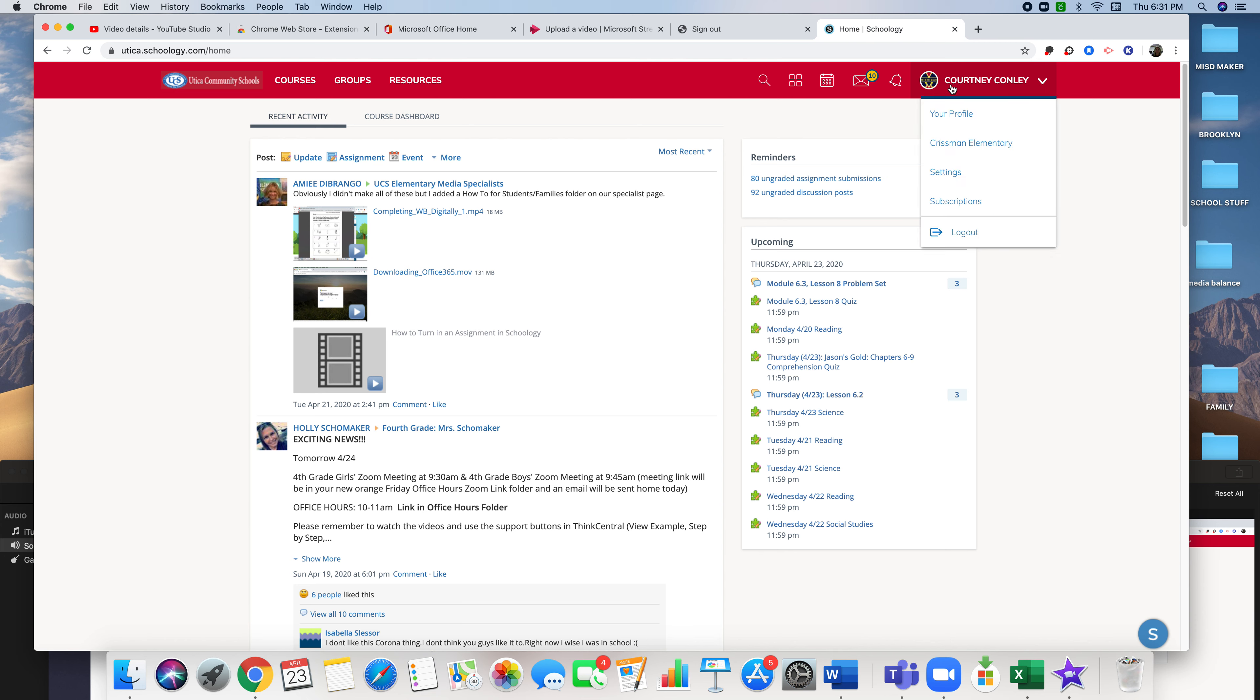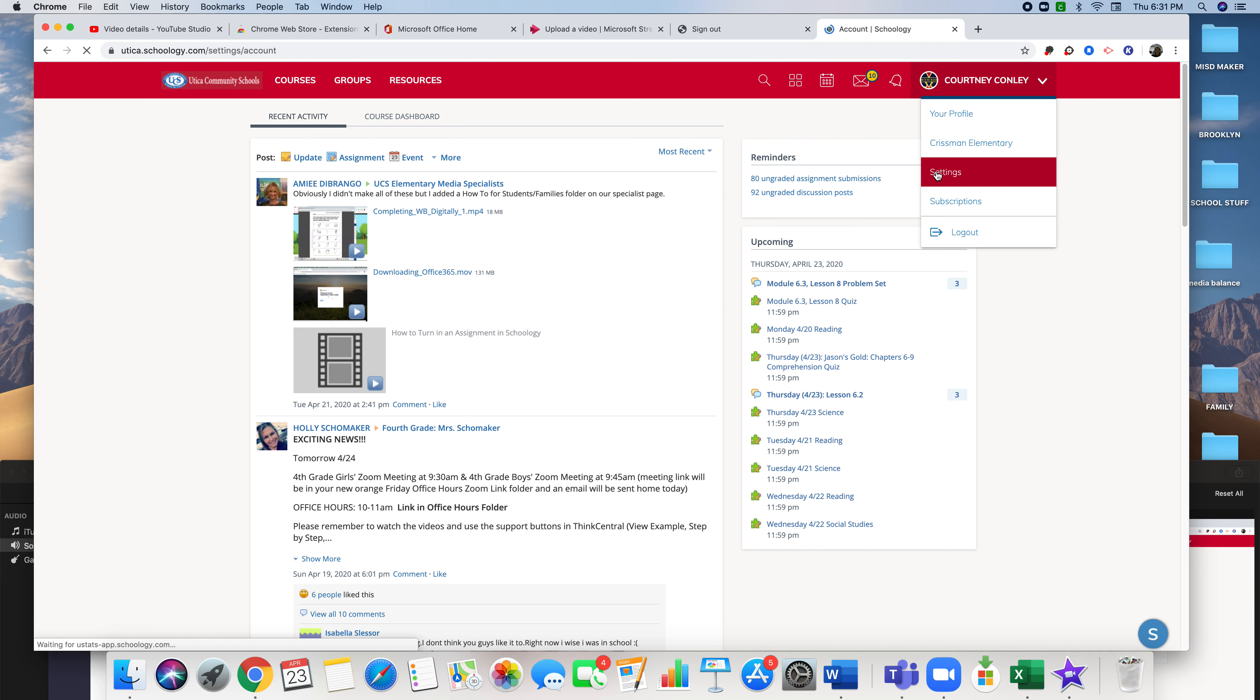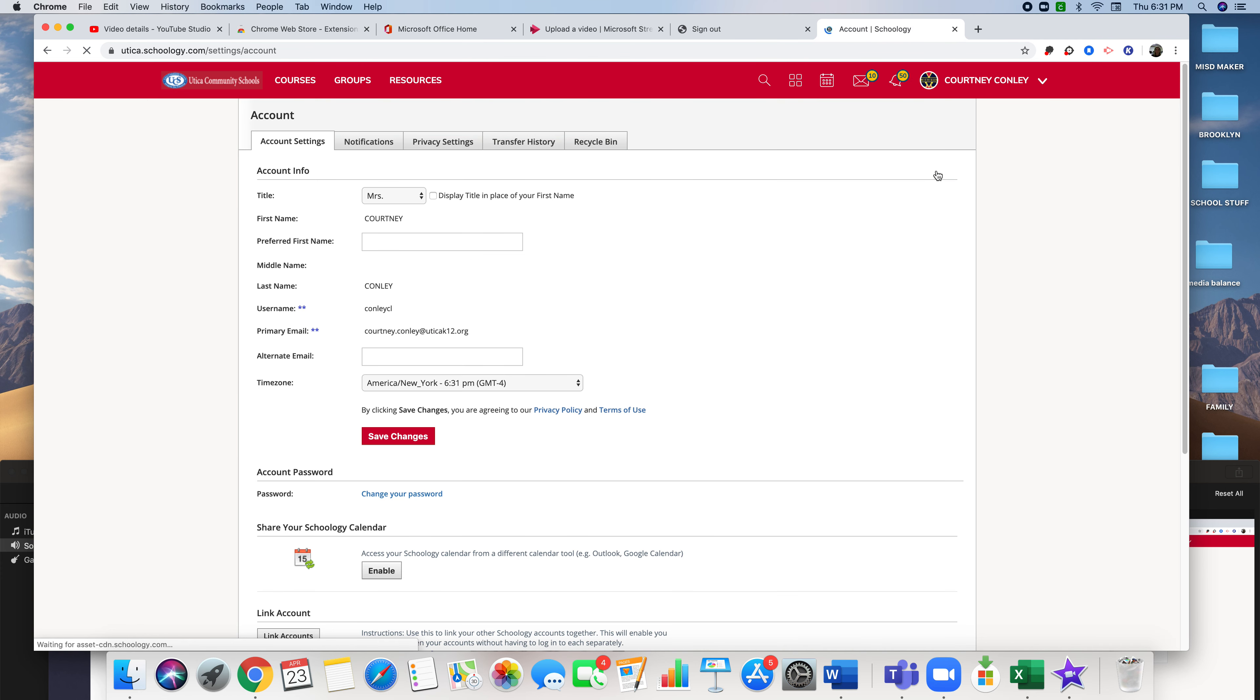You're going to click on your name and click on settings. When you go to settings, you have your account settings and you also have your notification settings.